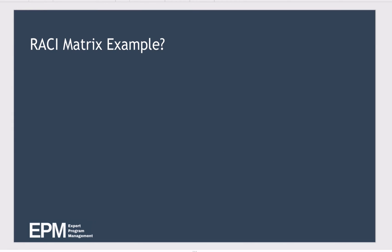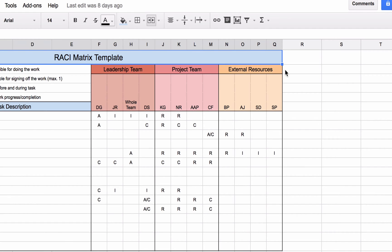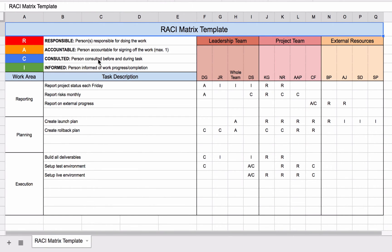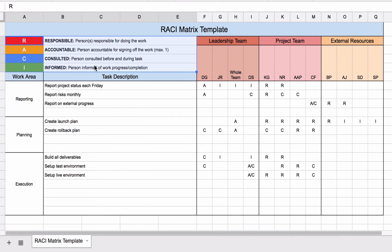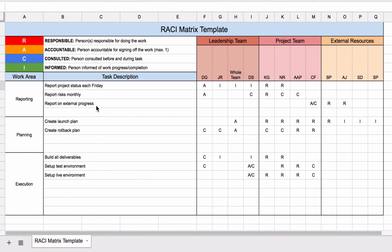Let's look at a RACI matrix example. Here I have a simple RACI matrix and in the top left corner I've defined what the different terms mean — that's useful because whilst you might understand the terms, the people you're distributing this matrix to may not. Down the left hand side you can see the different work areas, and in each work area we have tasks that need to be completed.